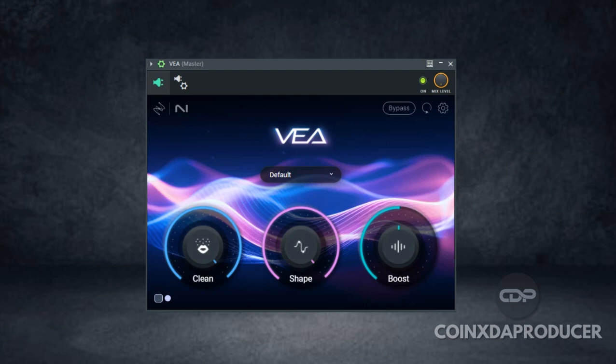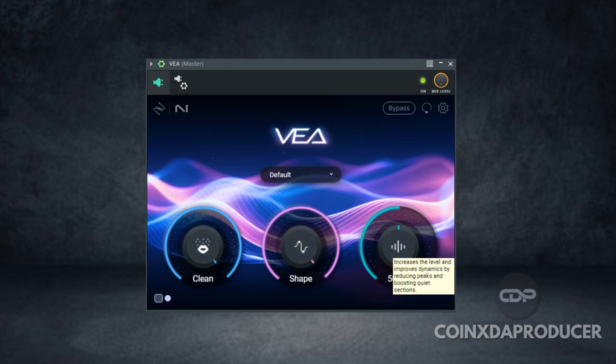Alright, the last is the boost knob. It increases the level and improves dynamics by reducing peaks and boosting levels.